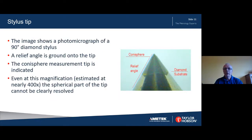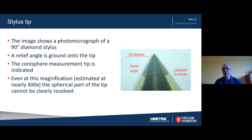This image shows a 90 degree conisphere tip. The diamond is brazed or bonded into a metallic substrate and ground to a cone angle. The solid angle is slightly smaller than the desired angle — in this case, slightly smaller than 90 degrees. The very last part of the tip is then ground and polished to achieve the required radius and included angle. Because of its small size, it's extremely difficult to image the tip itself even with a scanning electron microscope, because we're trying to take a profile of a 3D object which is a cone.